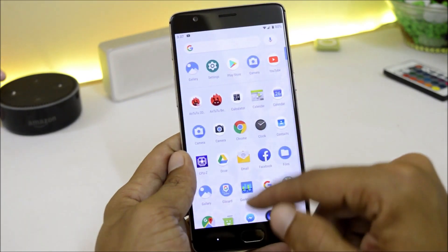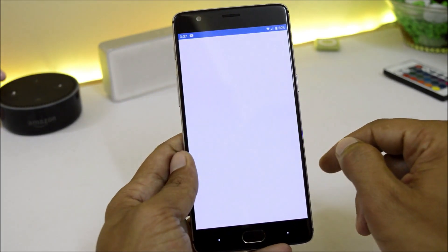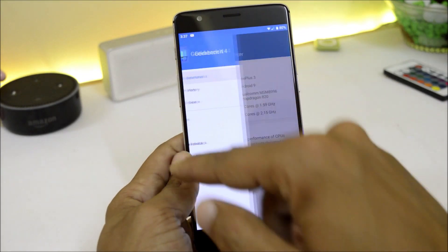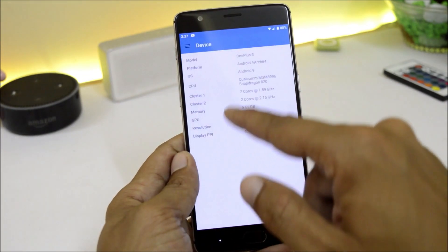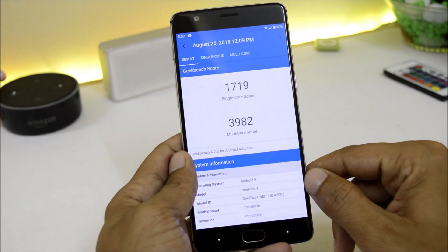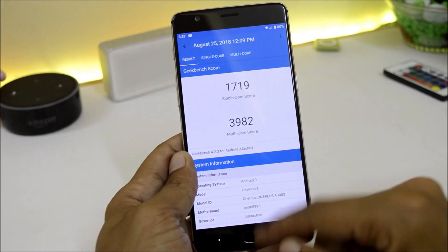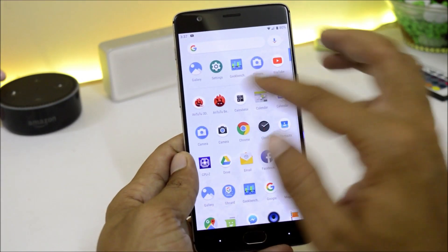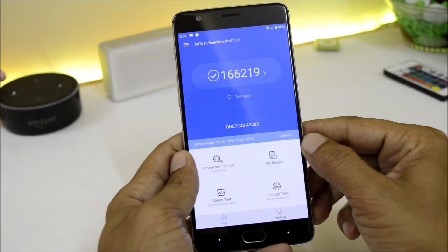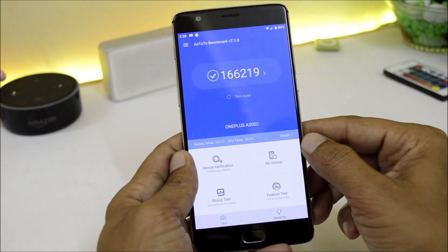Now talking about the benchmark results — I used the Geekbench application and the AnTuTu Bench application. Under Geekbench, single core score is 1,719 and multi-core score is 3,982. On AnTuTu Bench the device scores 166,219.